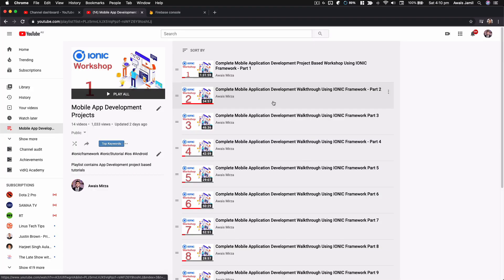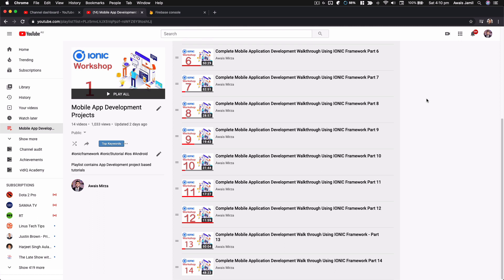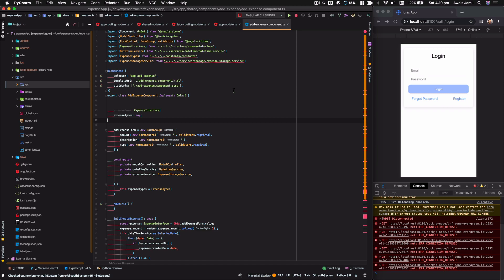Hi everybody, this is always back with the next part of our Ionic workshop series. So far we have created 14 videos where we have done our authentication UI in the last video. As I mentioned, we're going to be working on a back end where we can get users to create an account, do forgot password, or register.